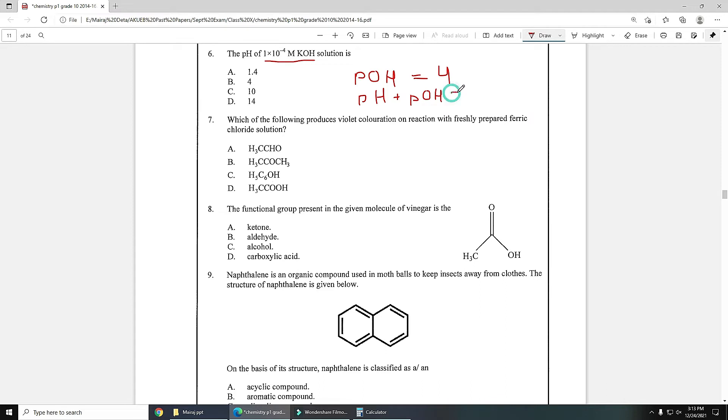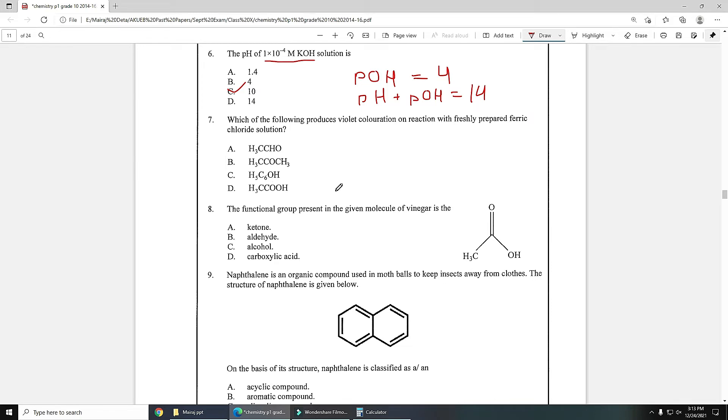Number seven: which of the following produces violet coloration on reaction with freshly prepared ferric chloride solution? Freshly prepared ferric chloride solution is used for identification of phenol and violet coloration will produce in case of phenol. Option C is the formula of phenol C6H5OH, so option C is the correct answer.